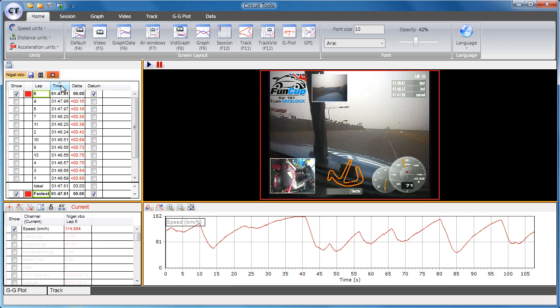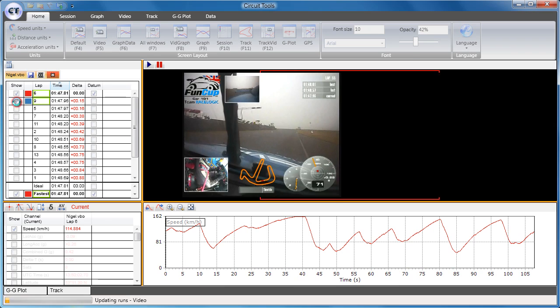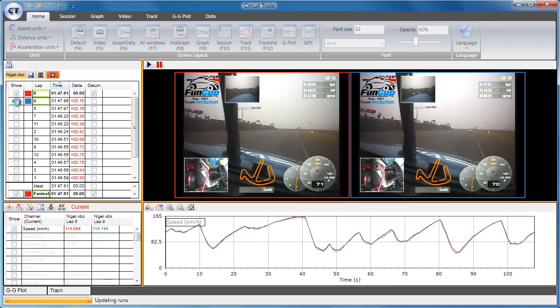The most common next step is to compare this lap with another lap to see whether gains or losses occurred. You can select a lap from the same session by clicking on the tick box next to that lap.